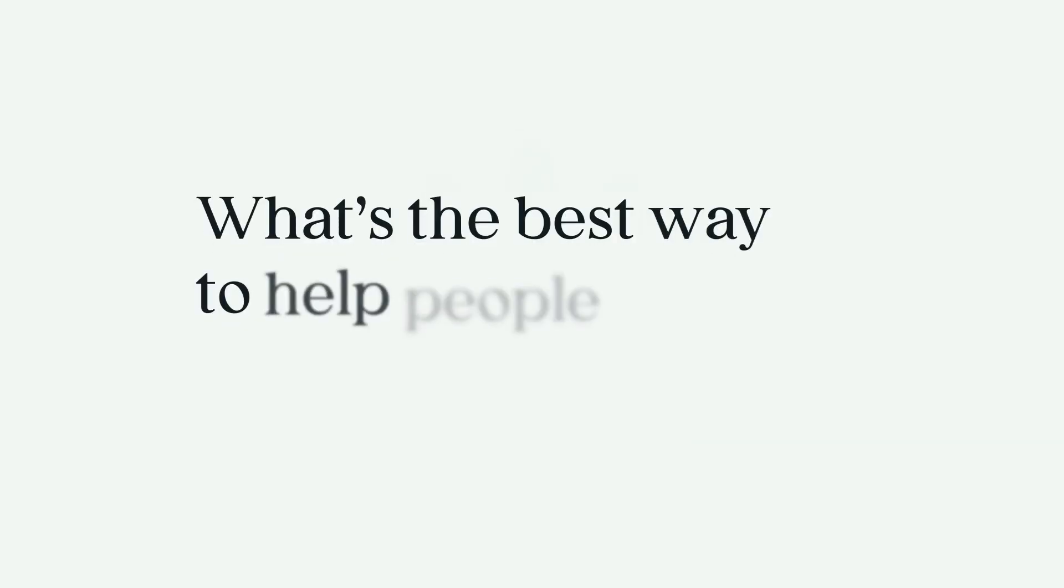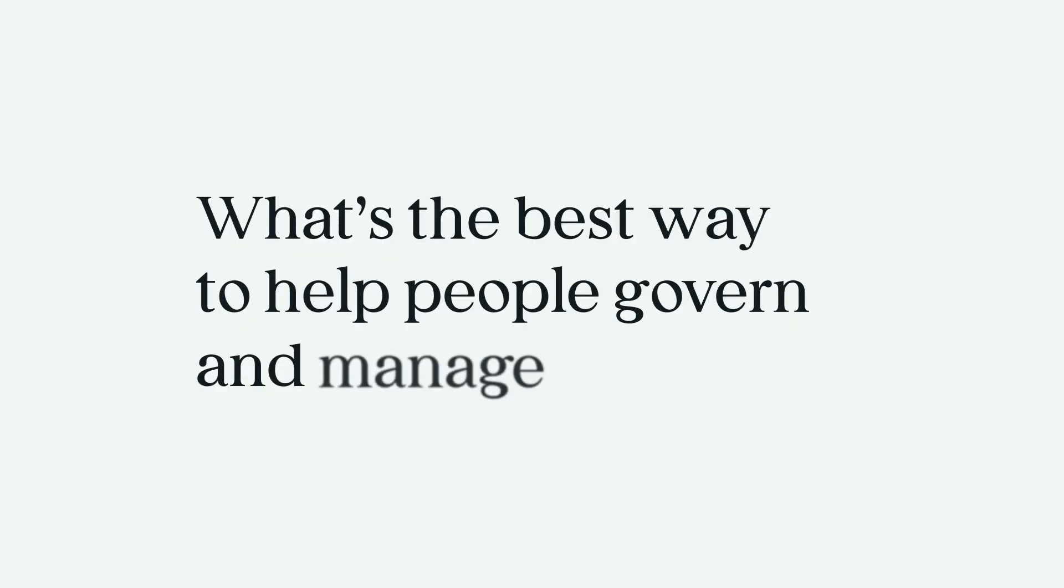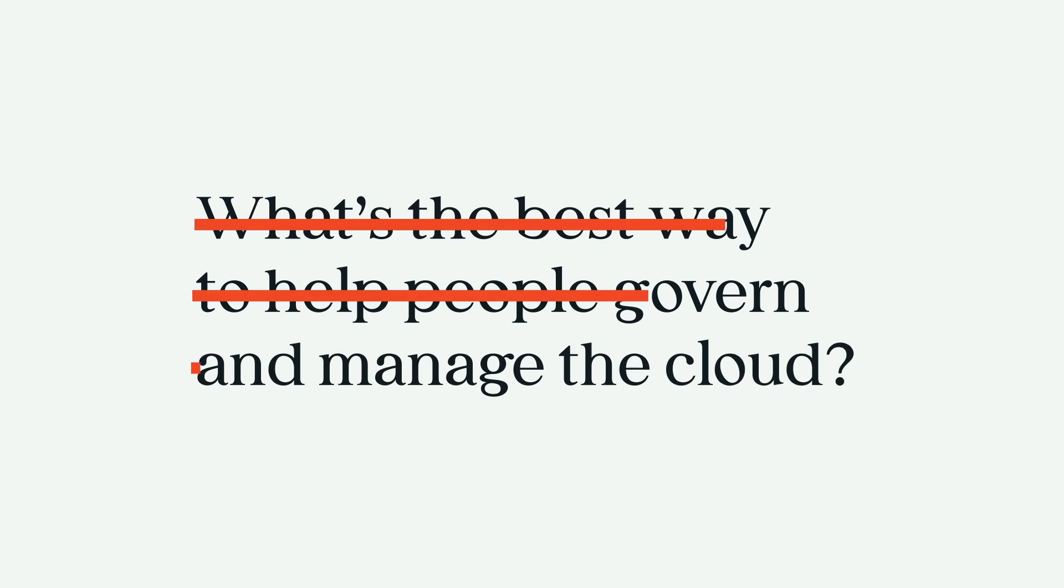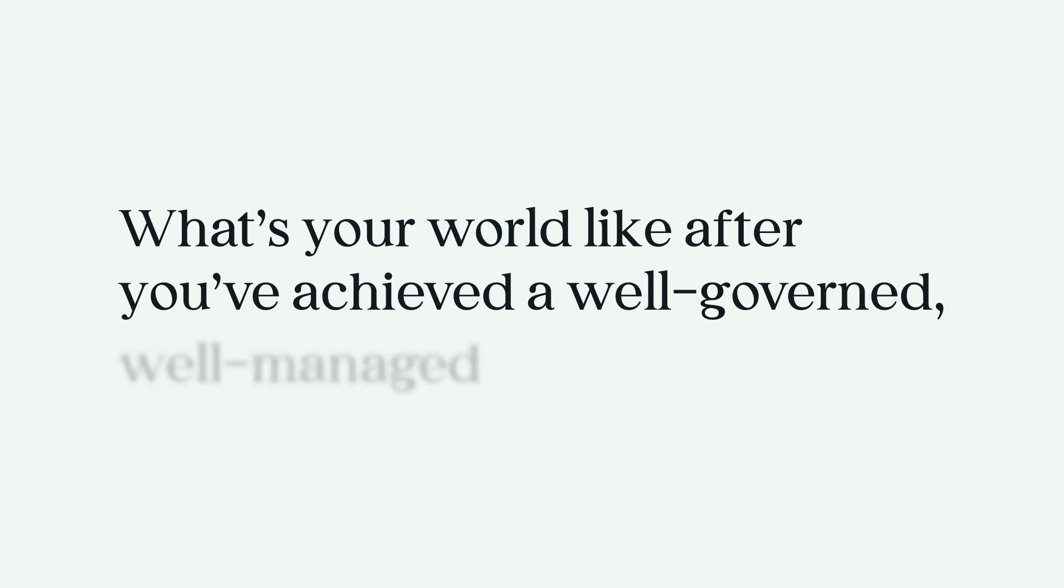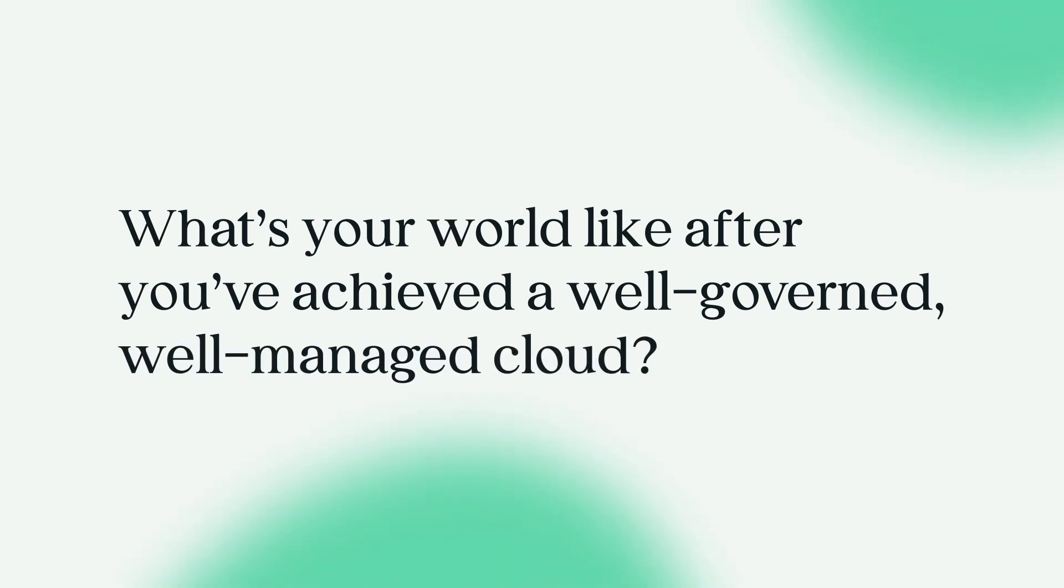We don't ask what's the best way to help people govern and manage the cloud. We instead ask, what's your world like after you've achieved a well-governed, well-managed cloud? What can you do?